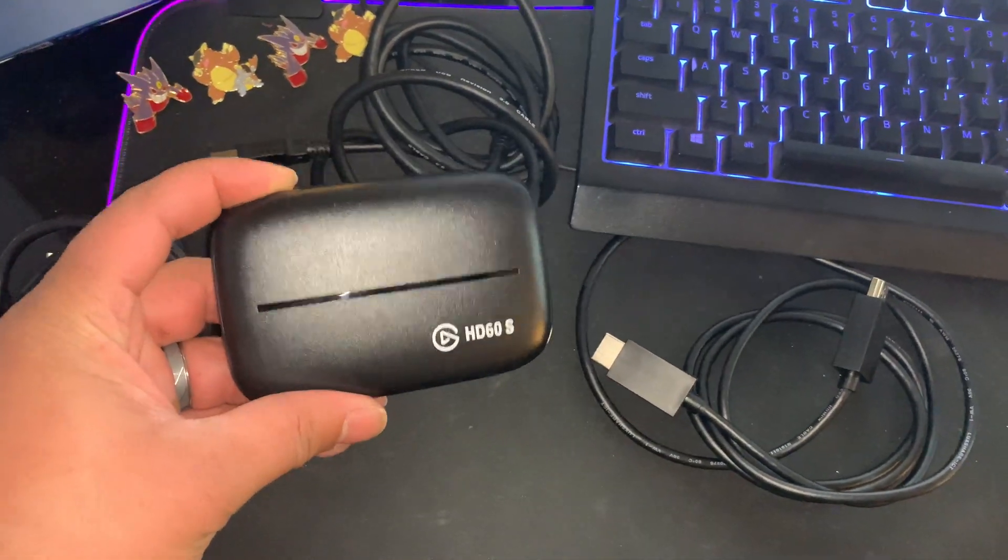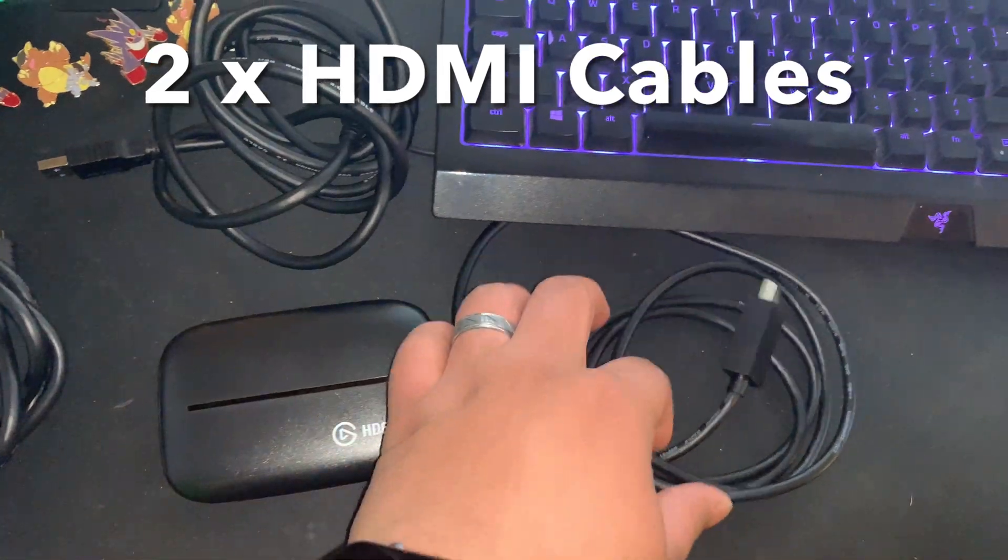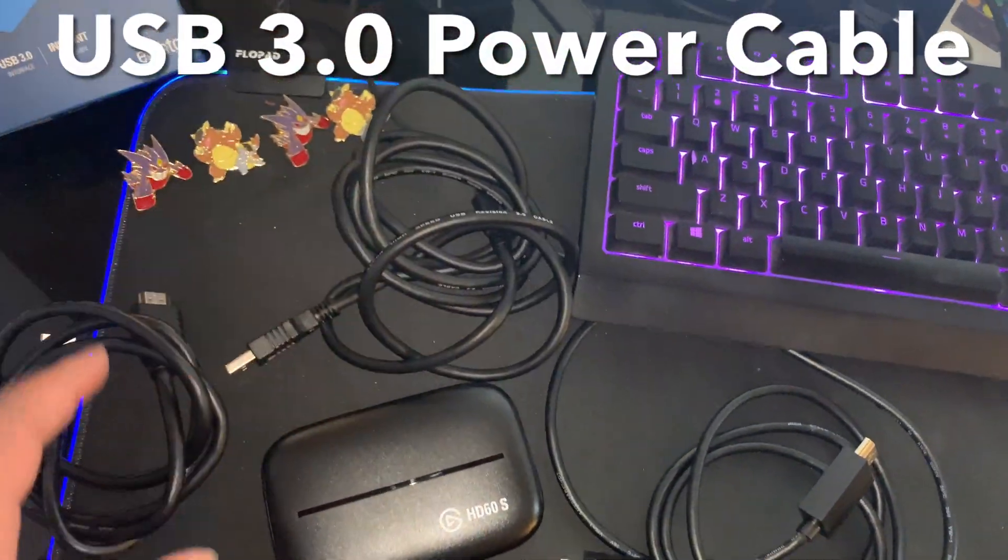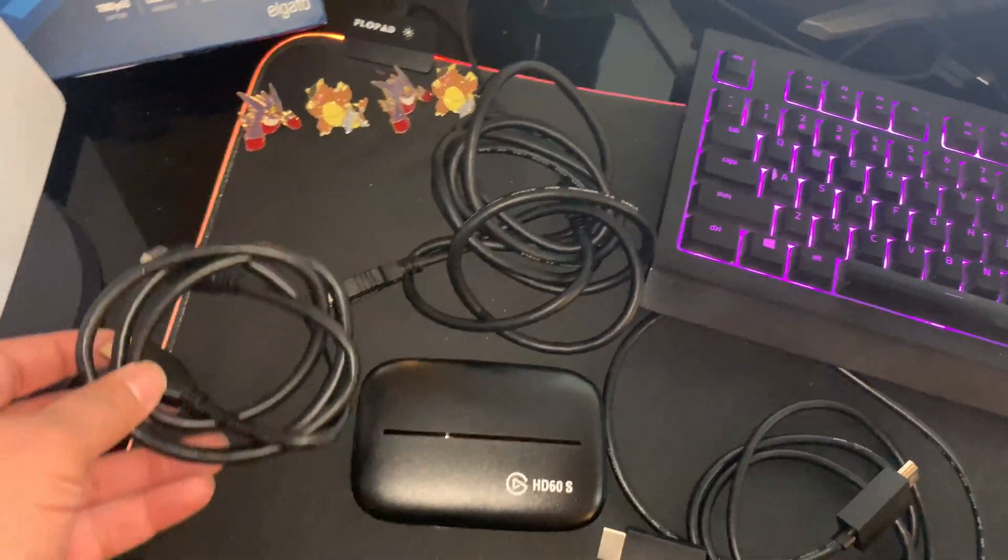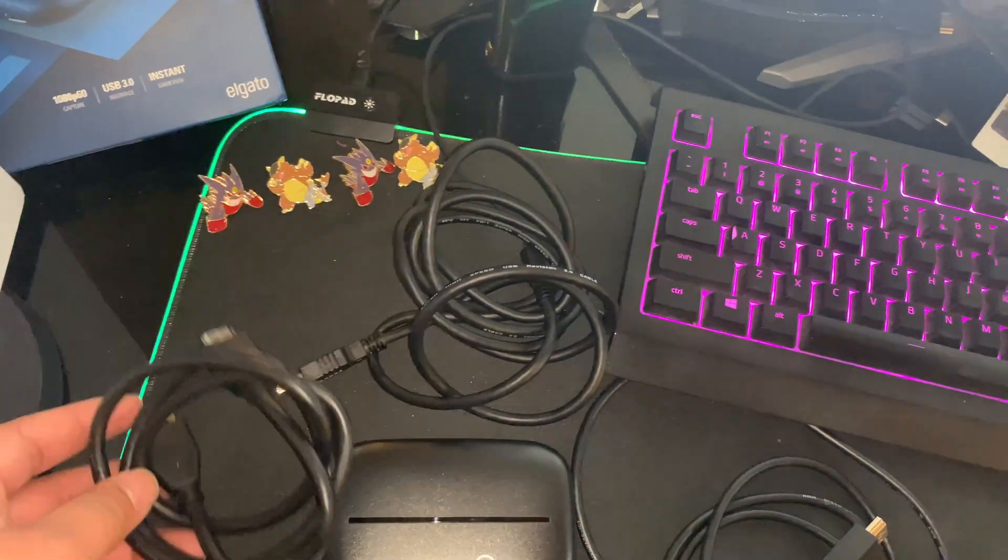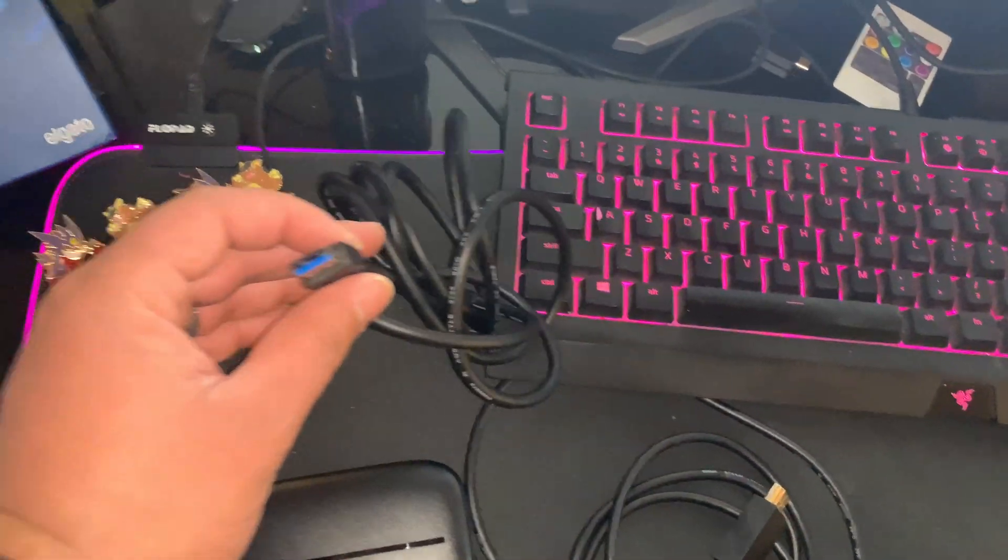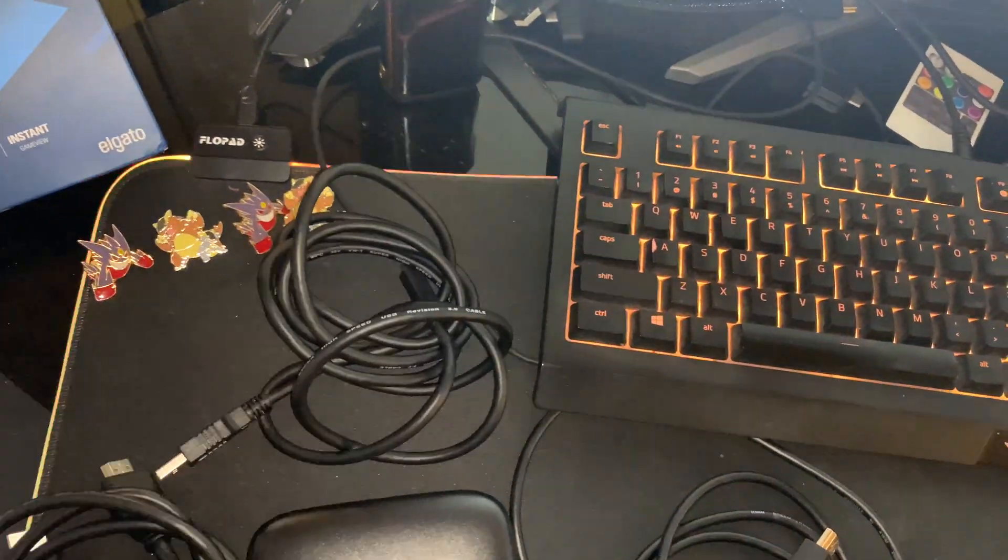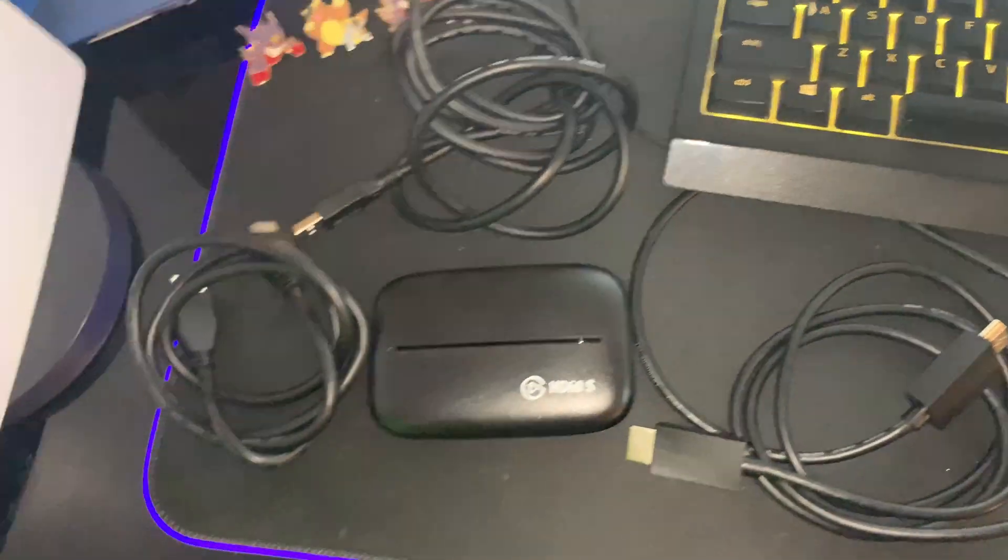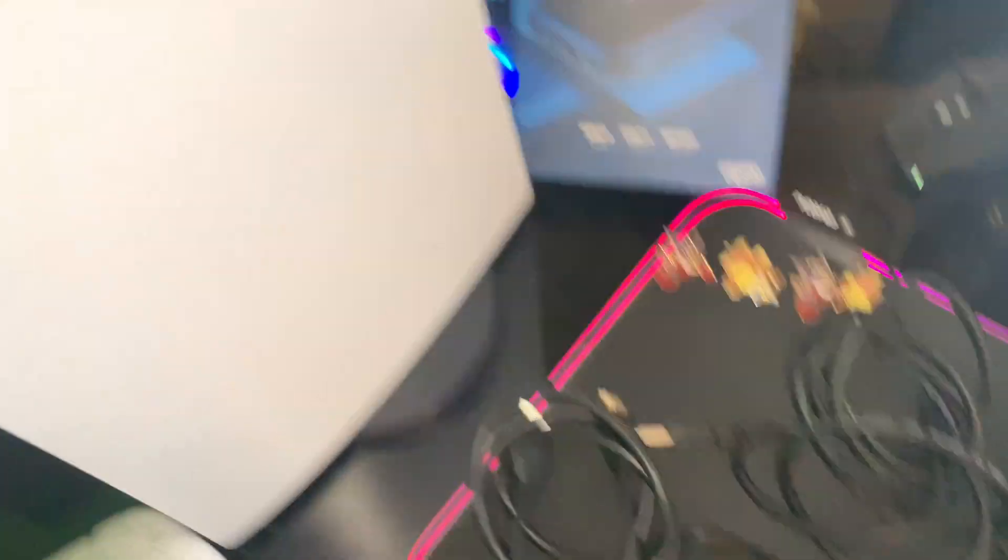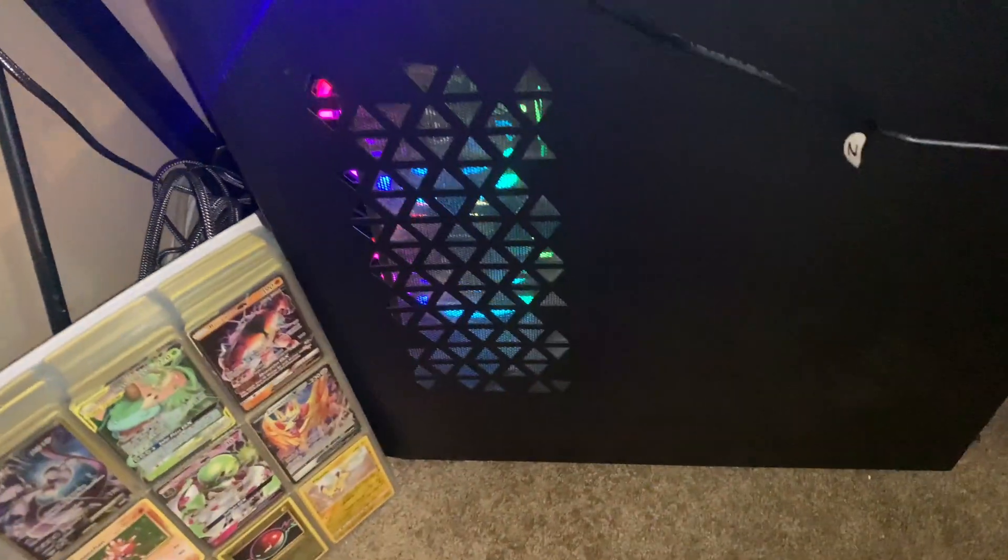All right guys, it's a simple process. All you need is the Elgato which comes with the HD capture card, the HDMI cable, and the Elgato power cable. You really need your PS5 HDMI cable, and don't forget you're going to need a USB3 power port.